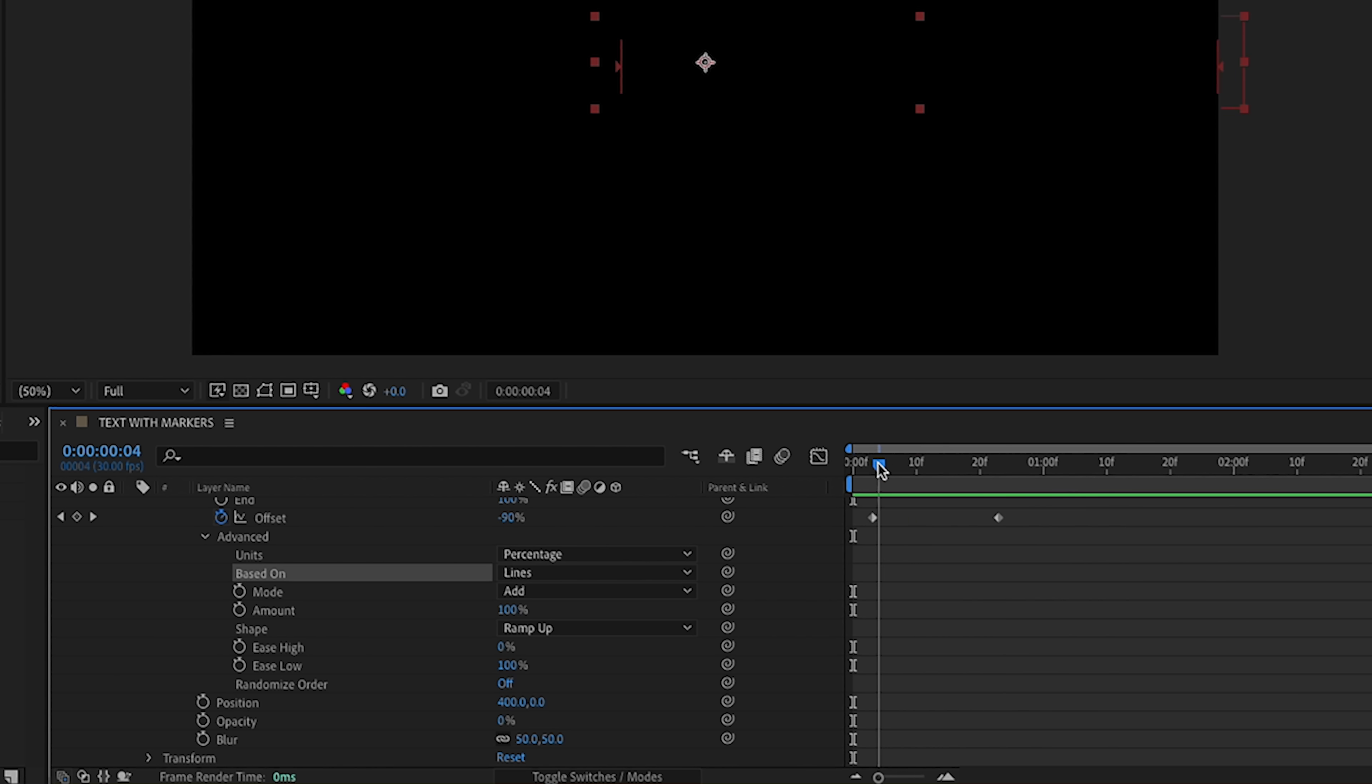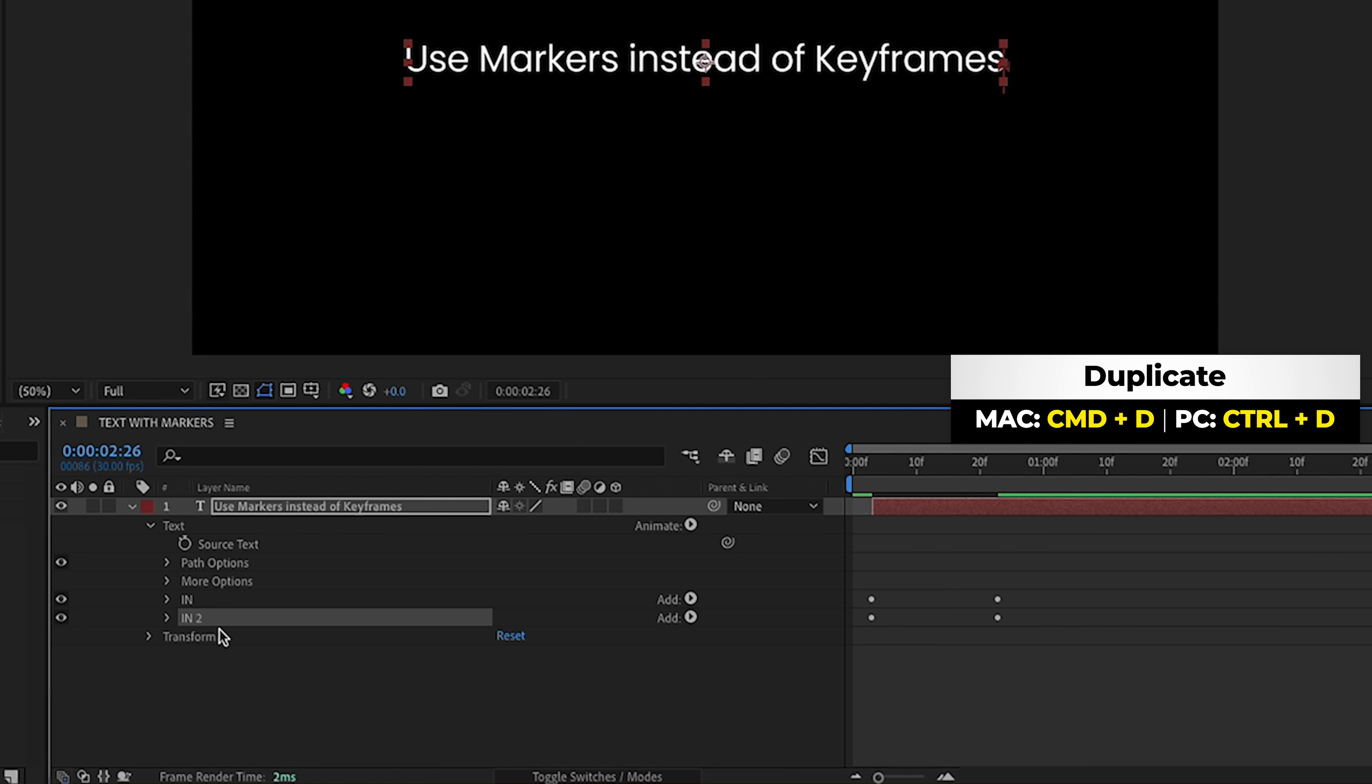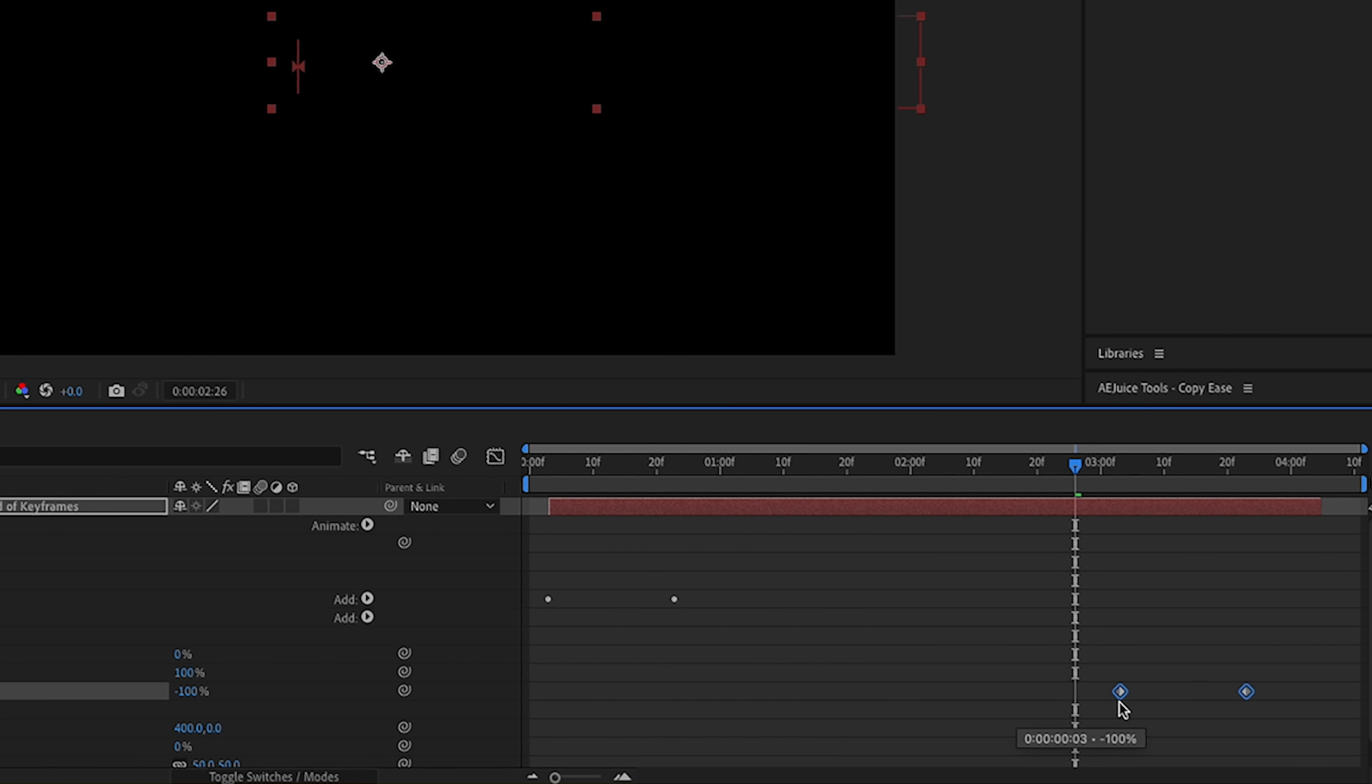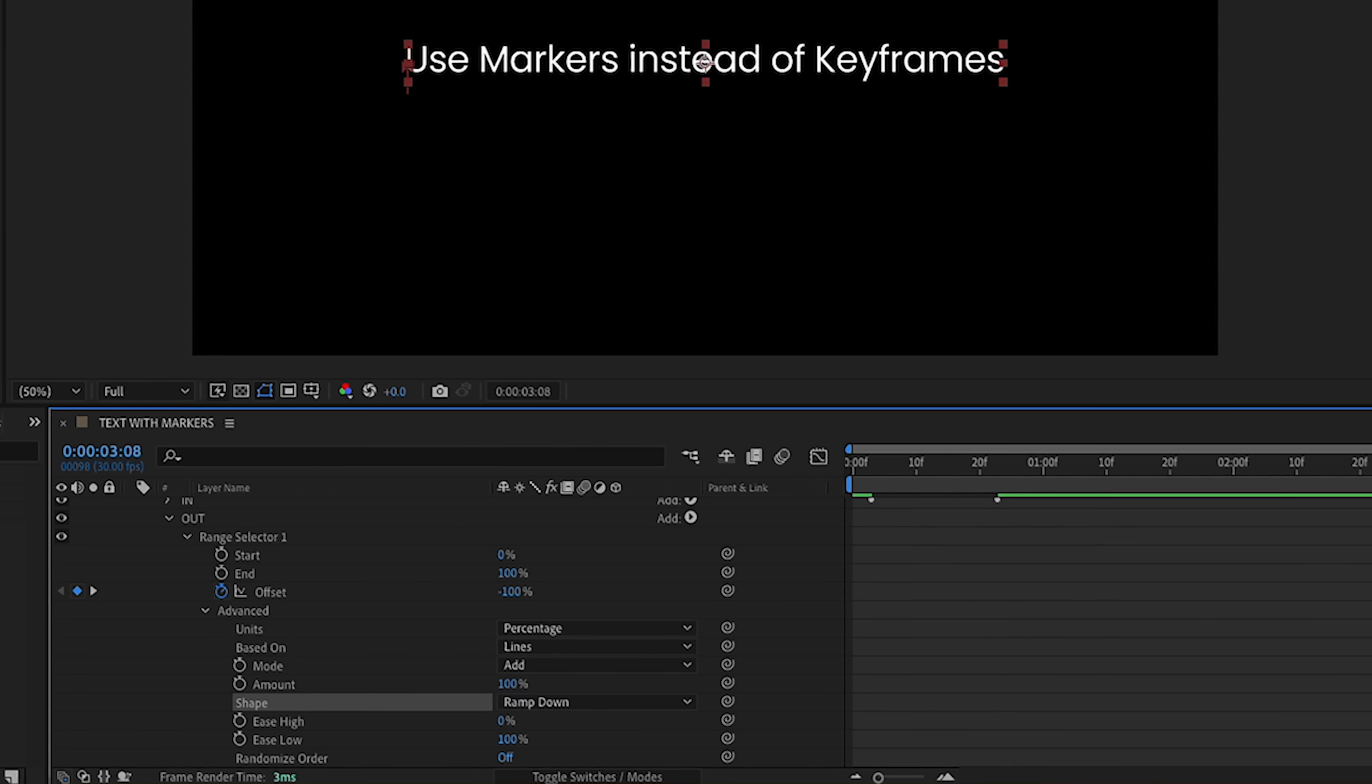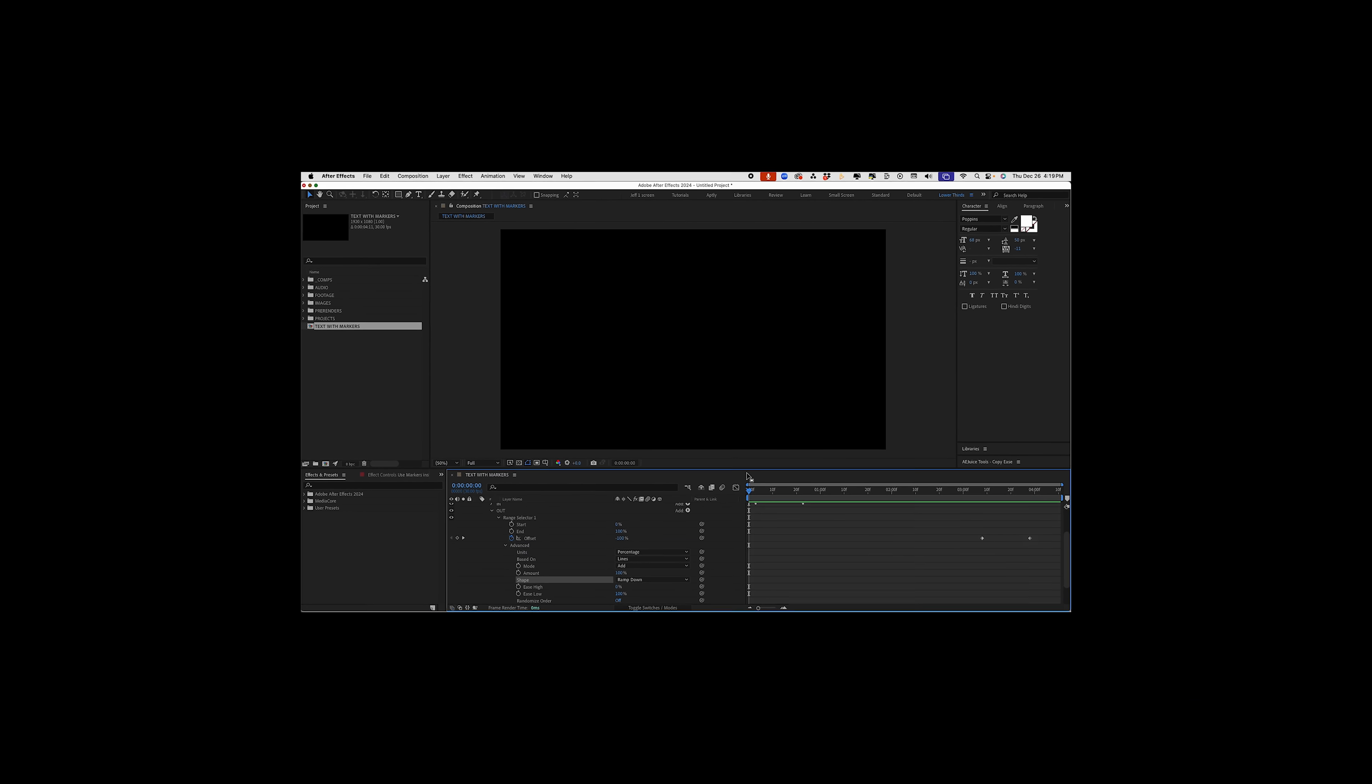And now I want this to animate out in the same way. So let's close all this up. I'm going to select our in text animator, duplicate that, and change it to out. Now if we open this back up, we can take our keyframes, move them down to where we want it to animate out. And then the only change we need to make is go into advanced, change our shape from ramp up to ramp down. So now this will go back out in the same direction. So that's a very simple text animator animation.